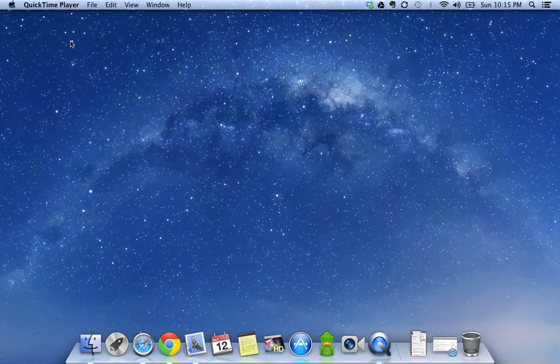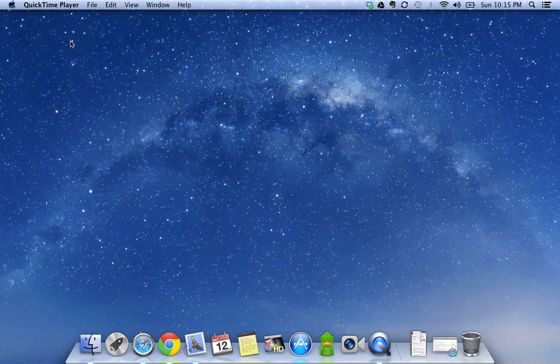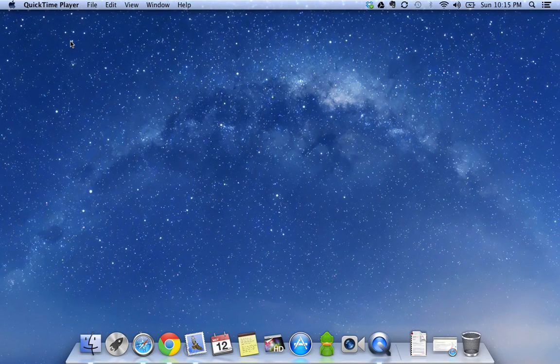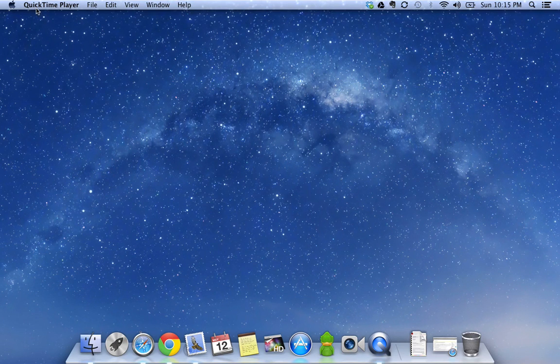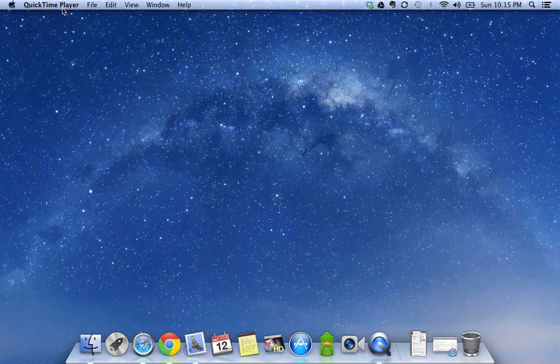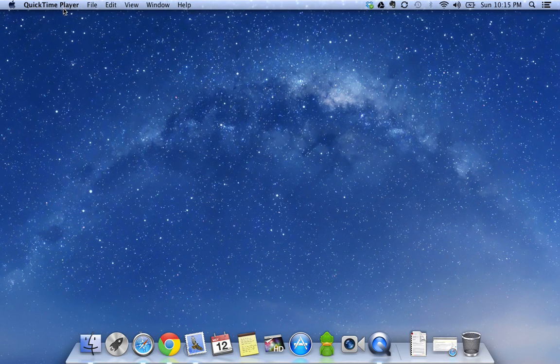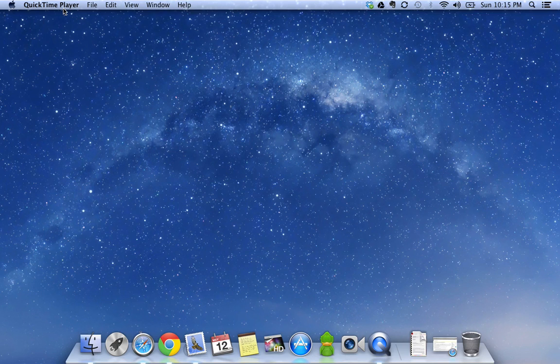Hi, today we are going to see how easily we can record videos on Mac. Mac comes with a default player called QuickTime, and that player has all the functionalities required to create awesome videos.